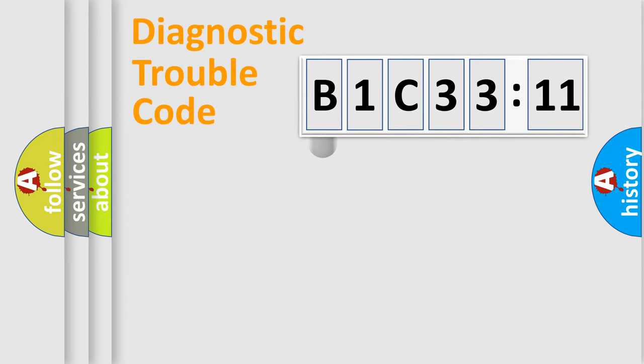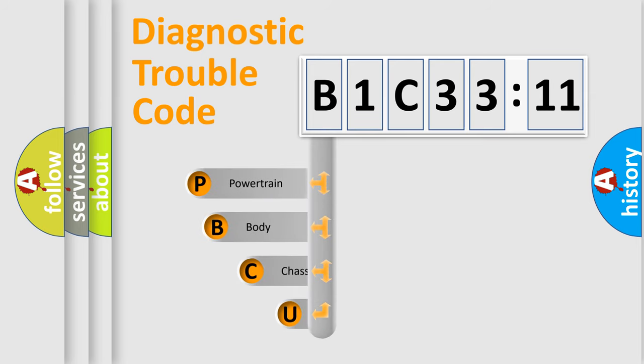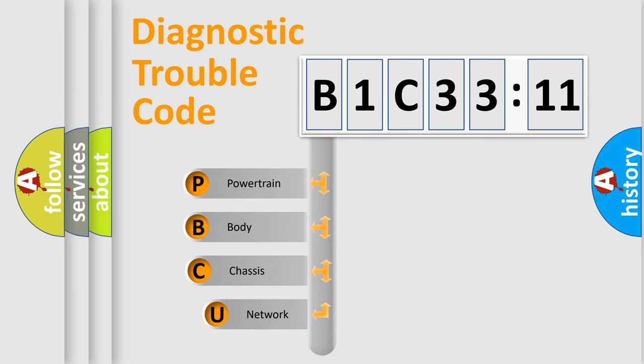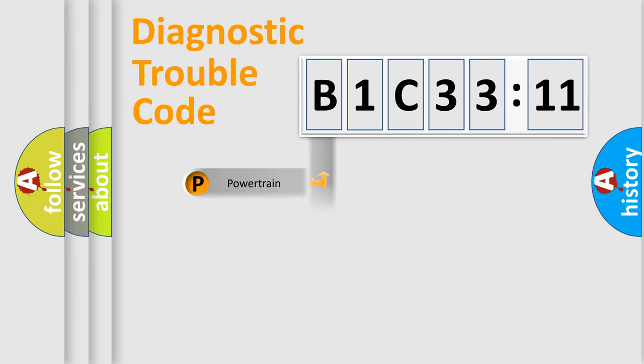First, let's look at the history of diagnostic fault code composition according to the OBD2 protocol, which is unified for all automakers since 2000. We divide the electric system of automobile into four basic units: Powertrain, Body, Chassis, and Network.